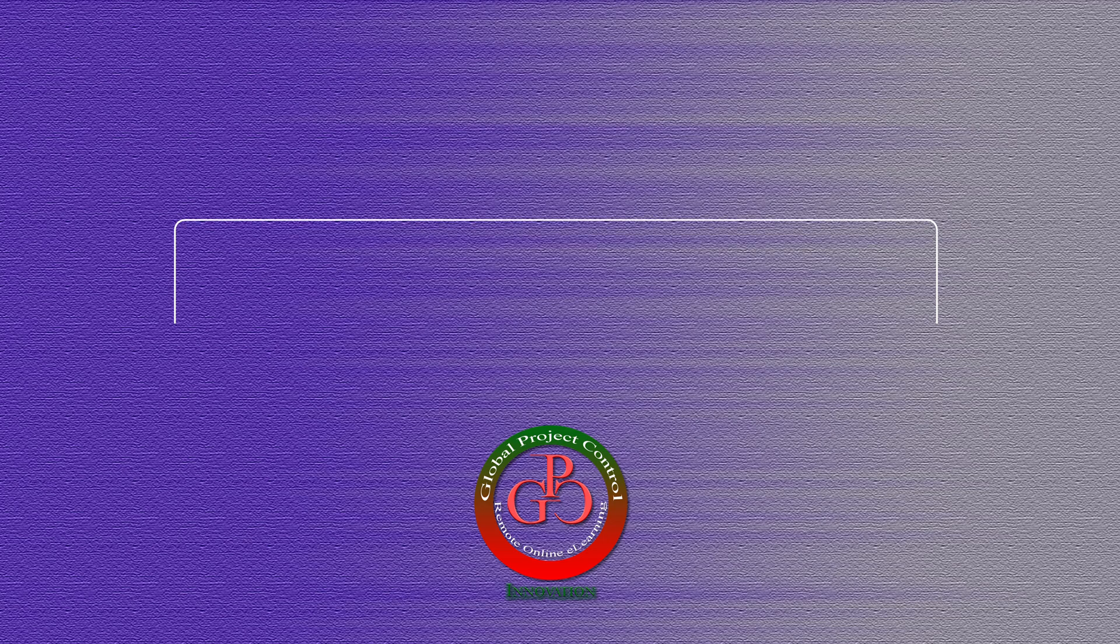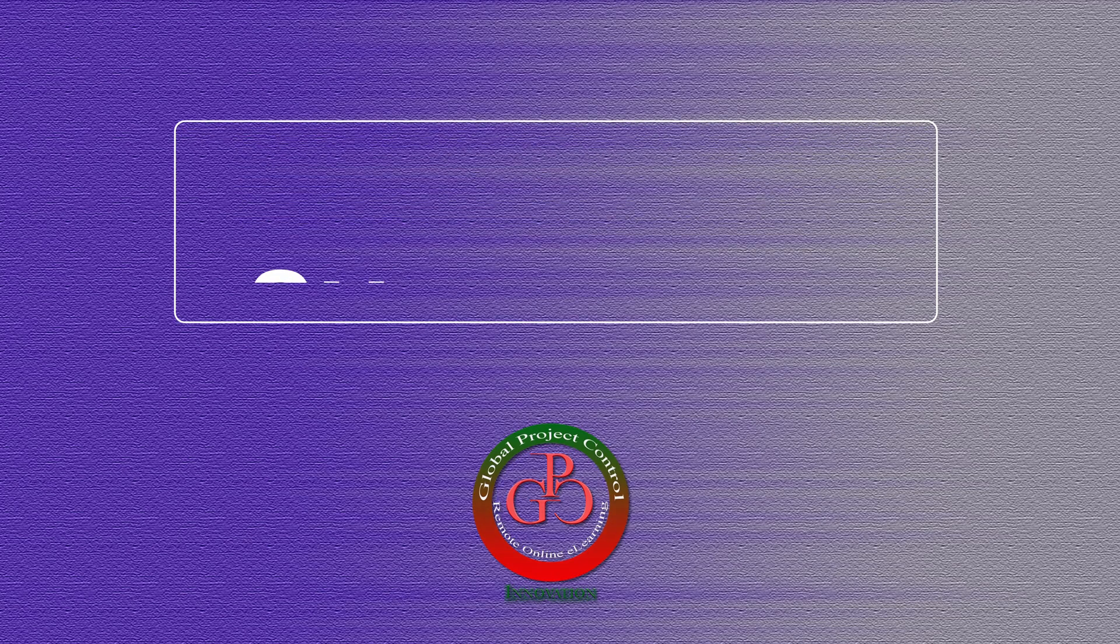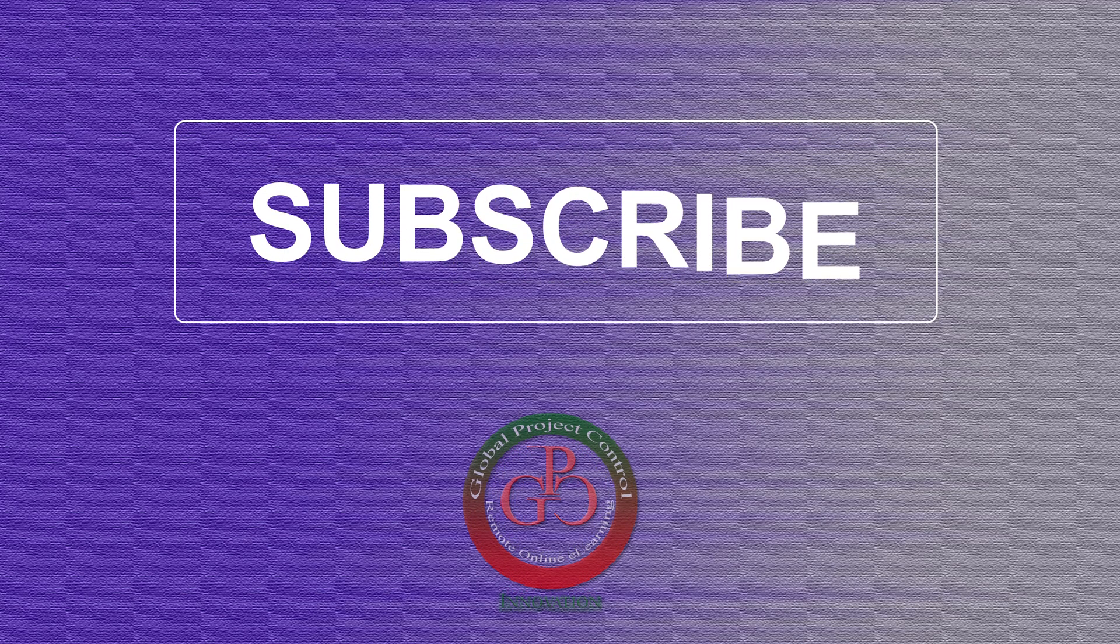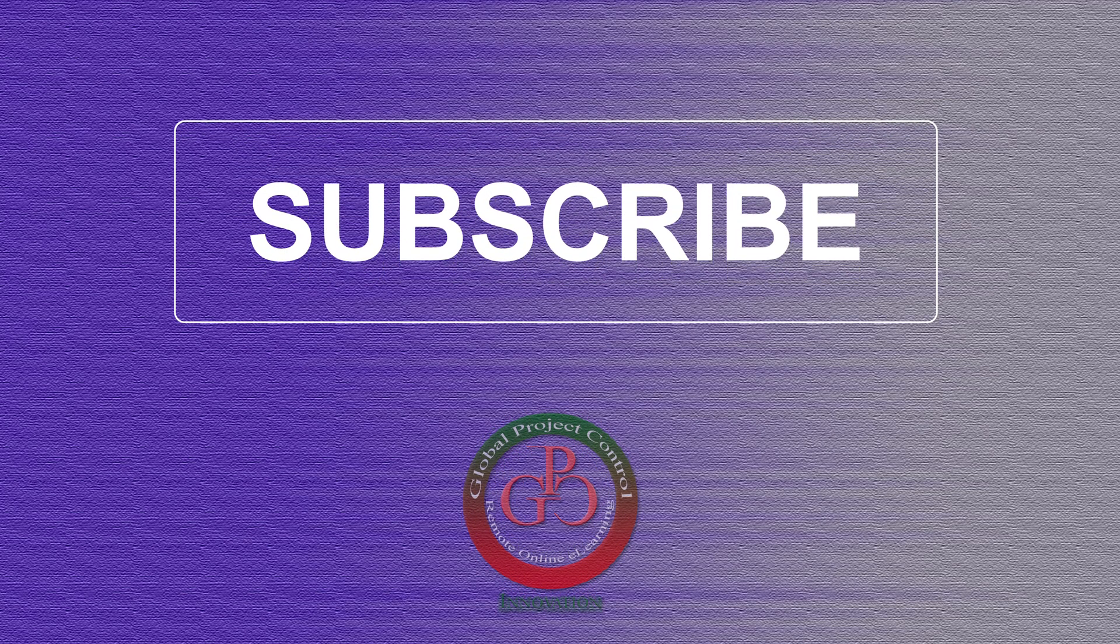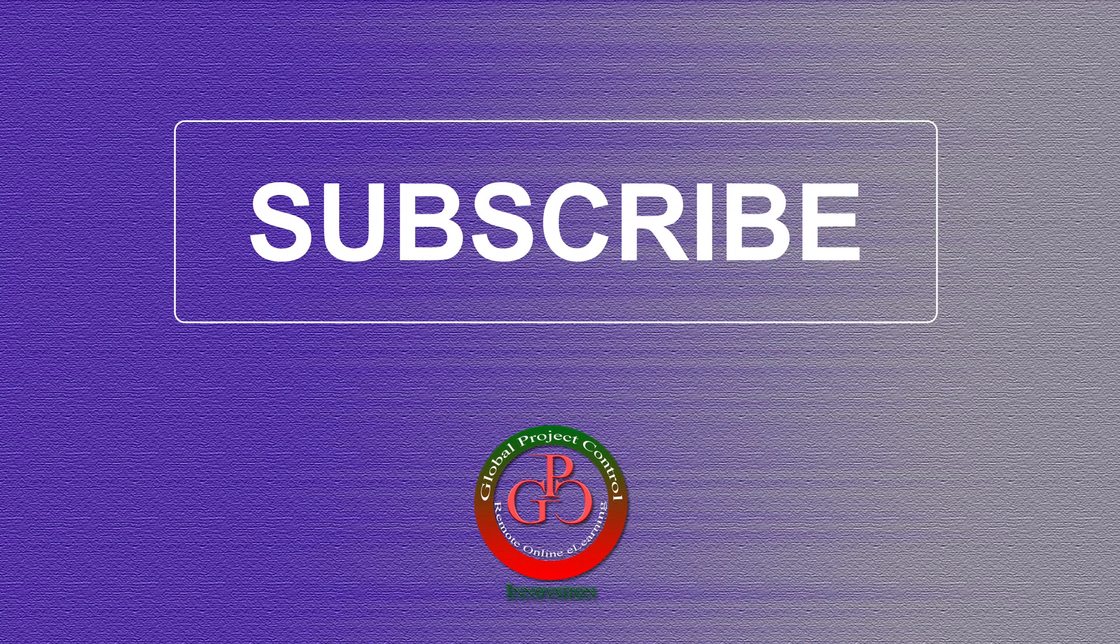Thank you for subscribing to the GPC YouTube channel.